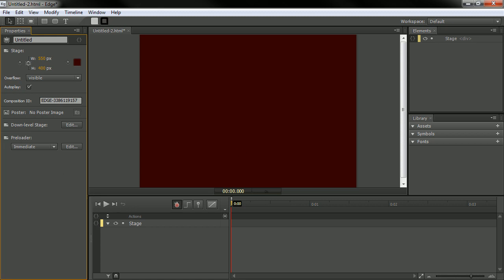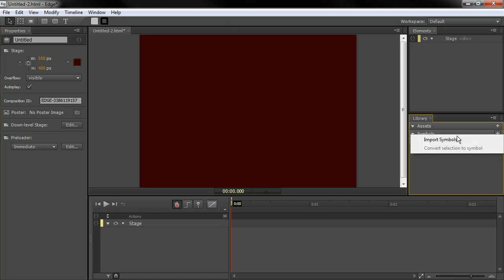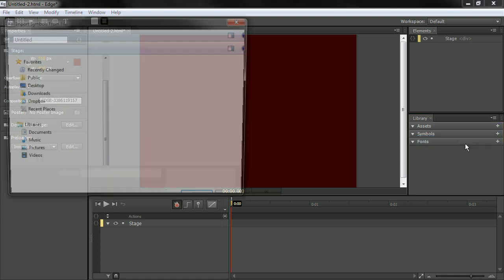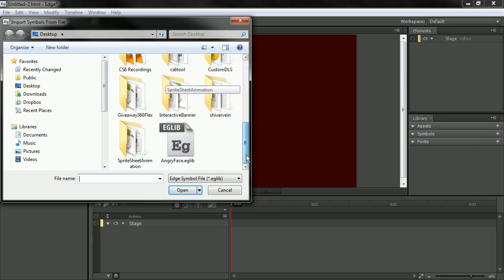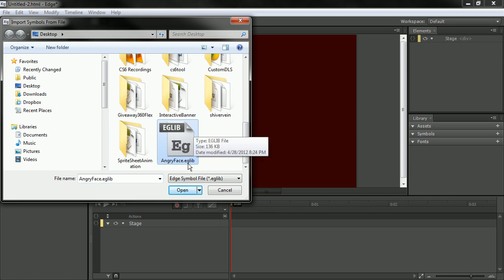And what I'm going to do is go into my symbols here and say import symbols. So when that happens I go to my desktop, and I can find that angry face edge library.